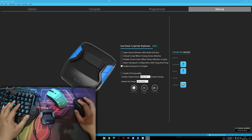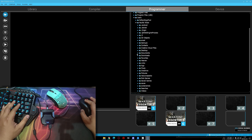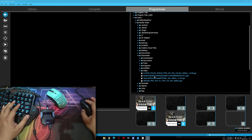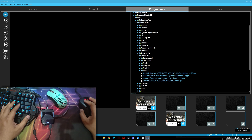After you download the scripts, open your Sense Studio. Go to the programmer tab, go to the file directory. In here, go to your download folder. You will see your 4 scripts. Choose one of them that you like.